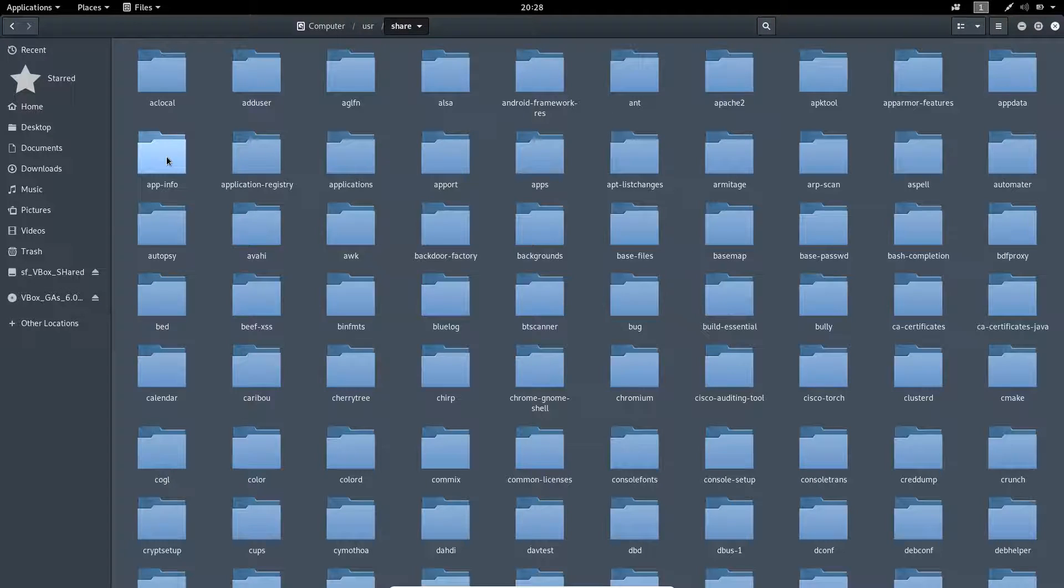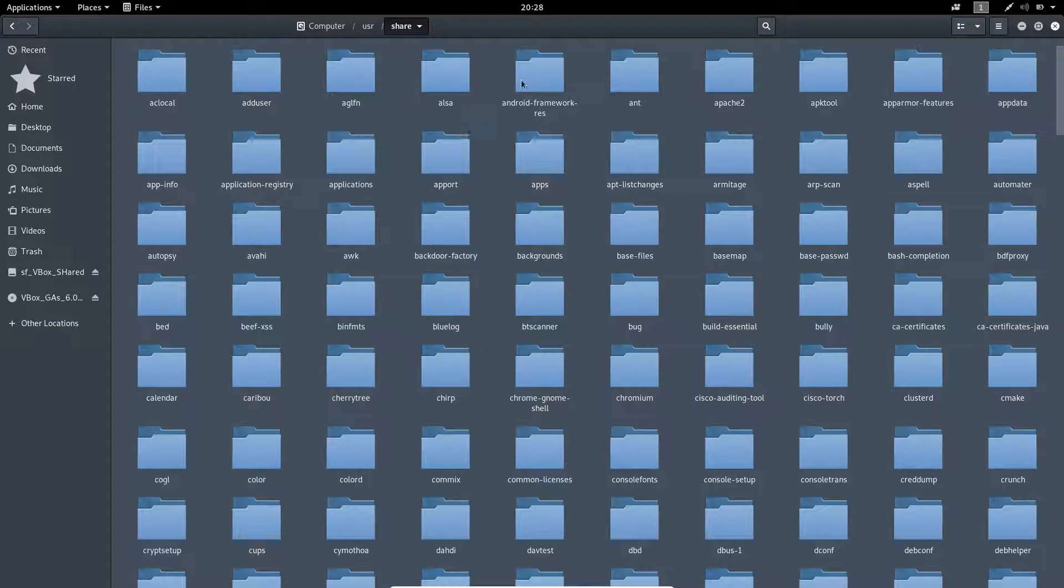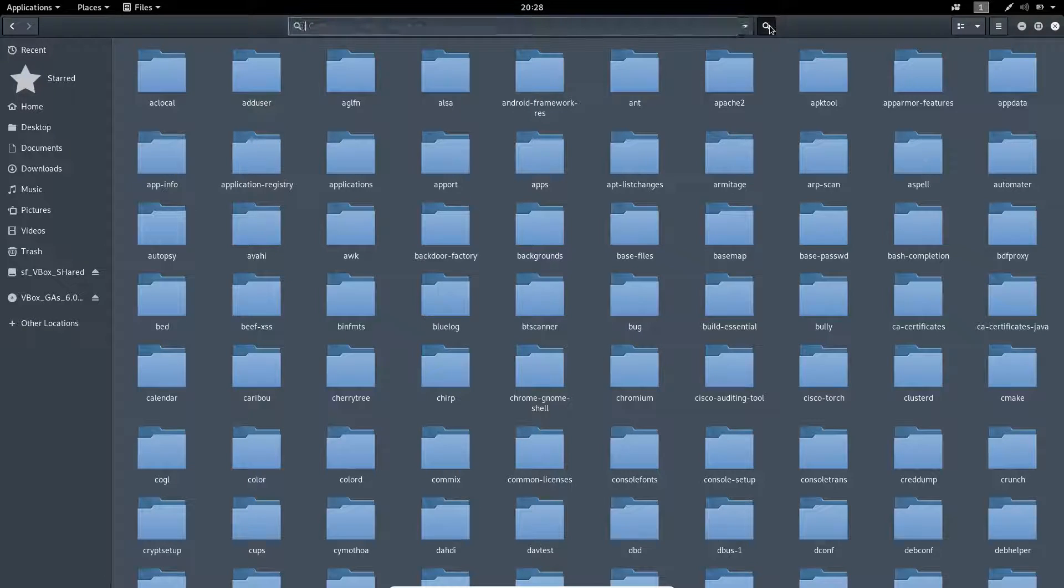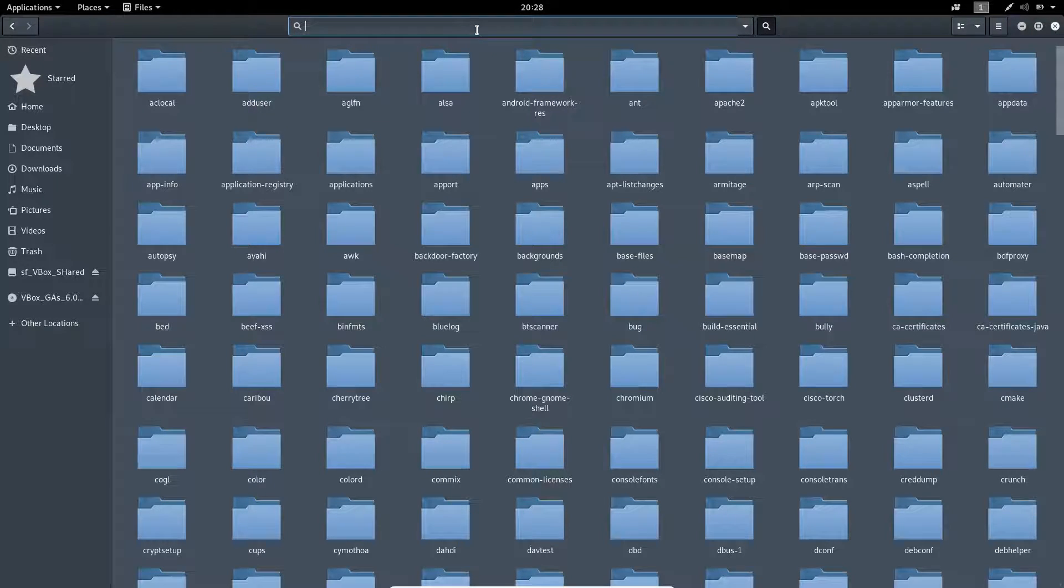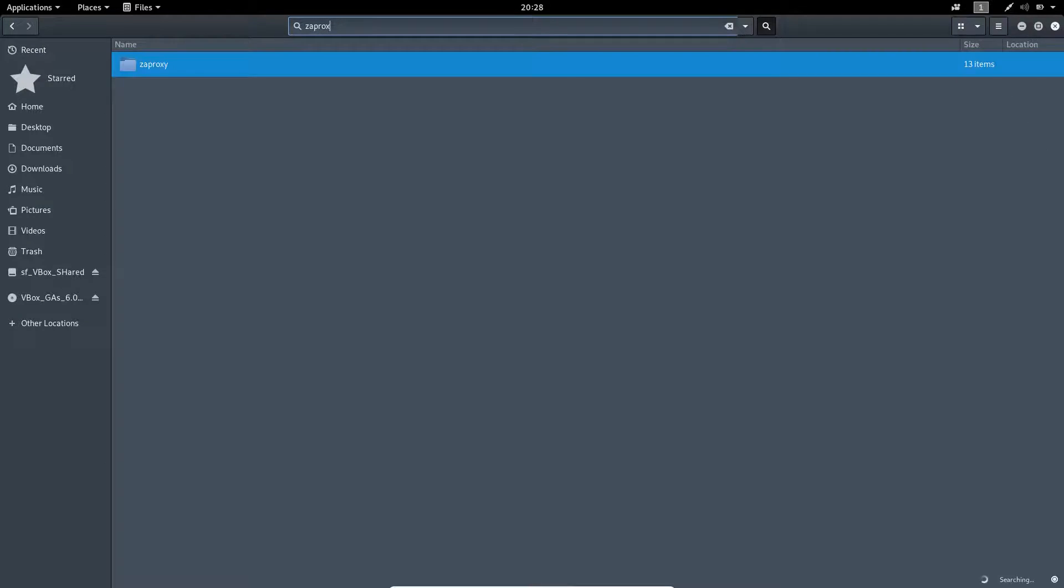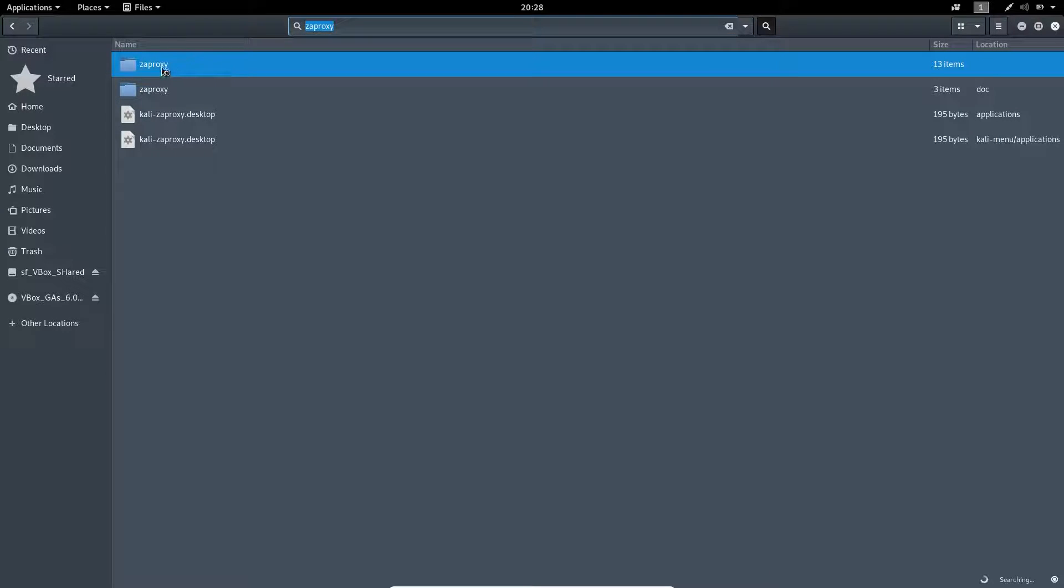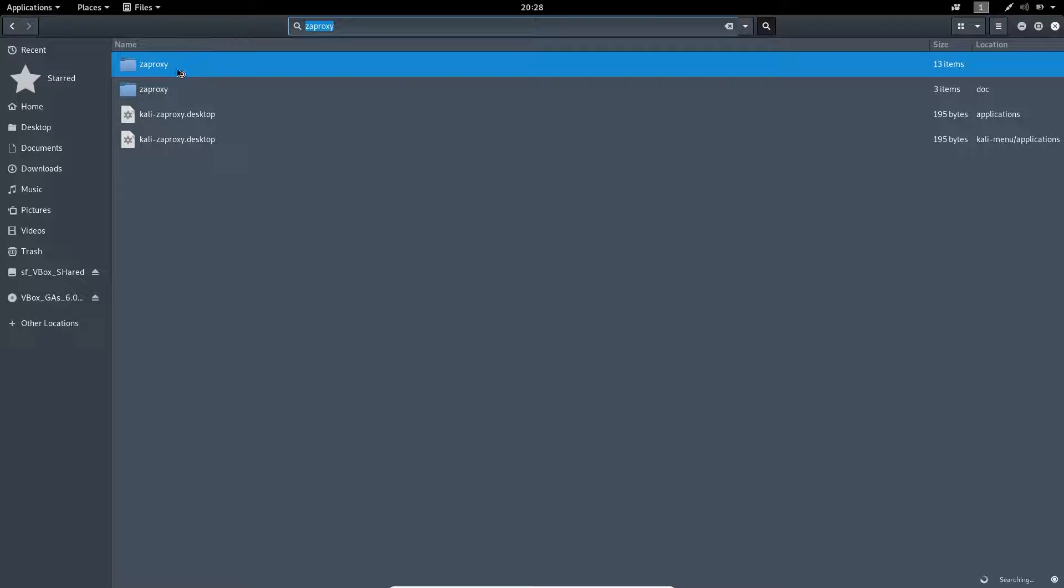Double click on that. Now you have to search for ZAP Proxy, Z-A-P-R-O-X-Y, mind the spelling here. You will find the first folder which contains around 13 items, might be different on your version. Double click on that.